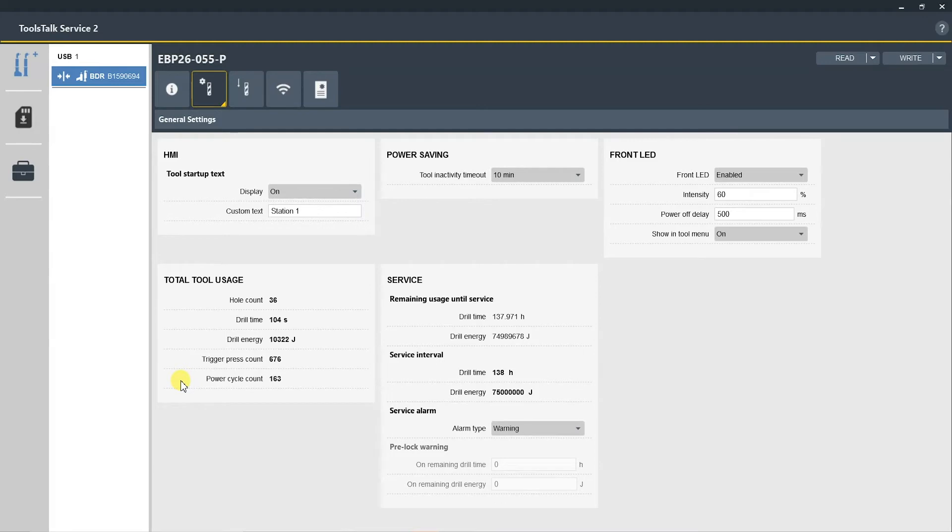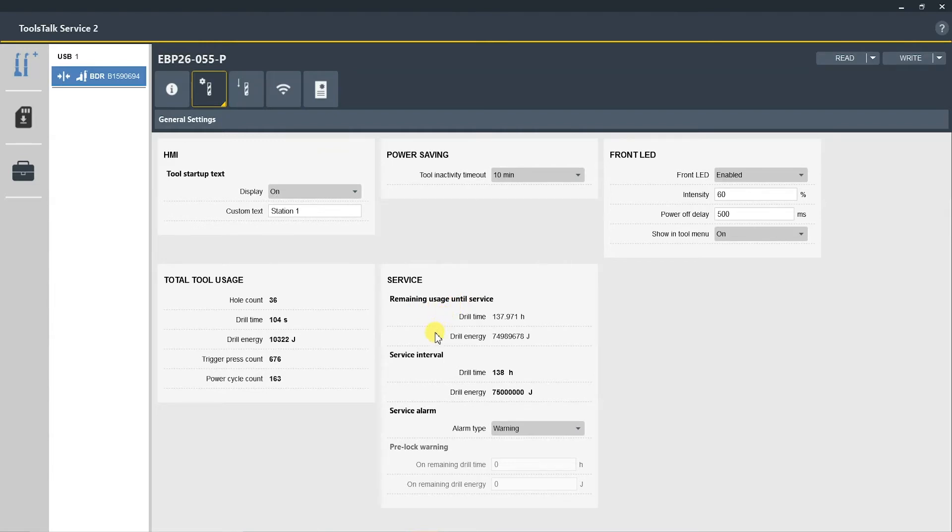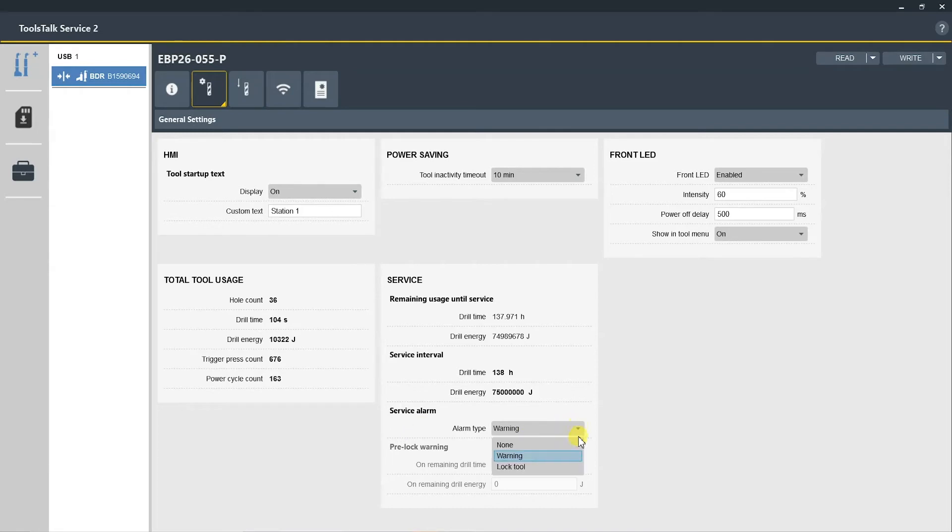And then the next section is the service section. So this is the remaining usage until the service based on drill time and drill energy, the set service interval based on drill time and drill energy, and we have a service alarm.